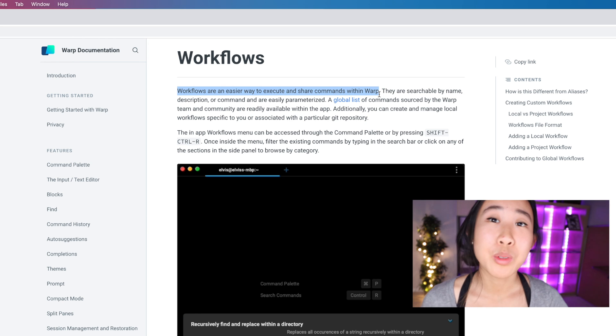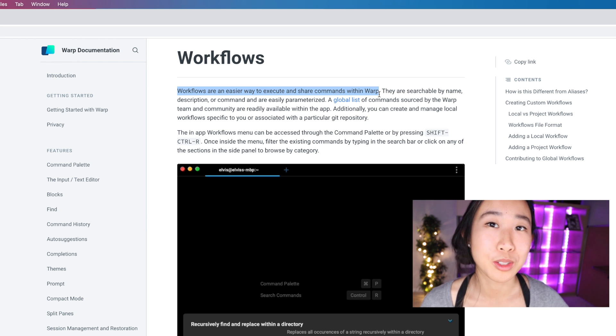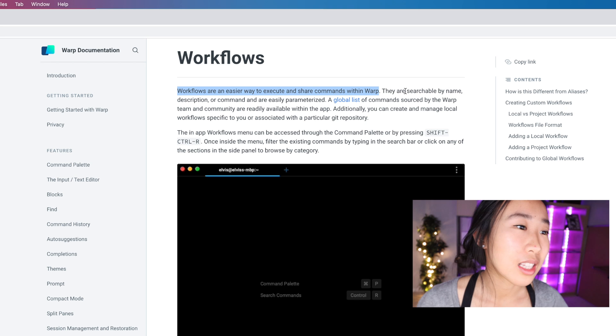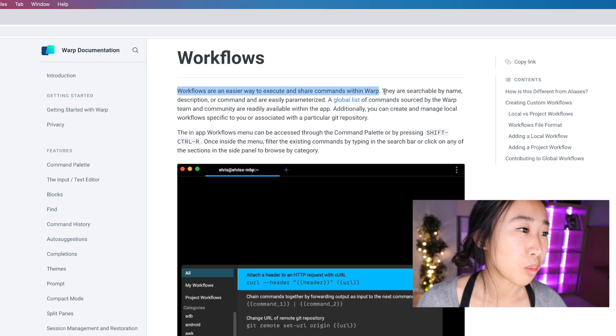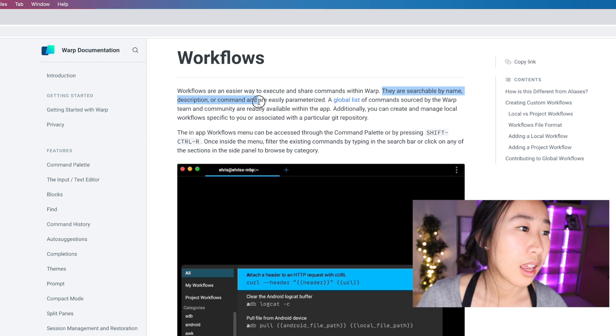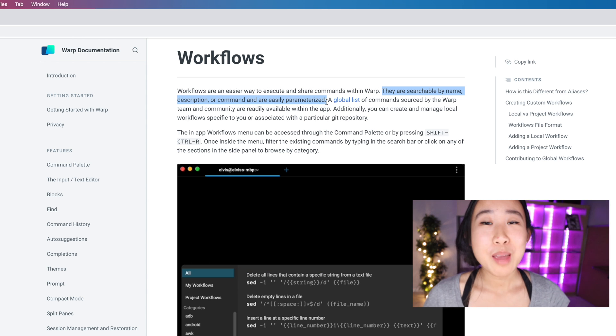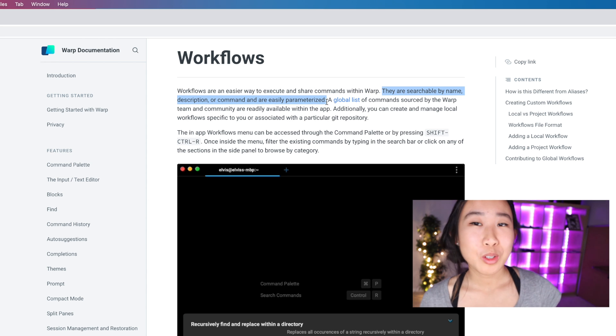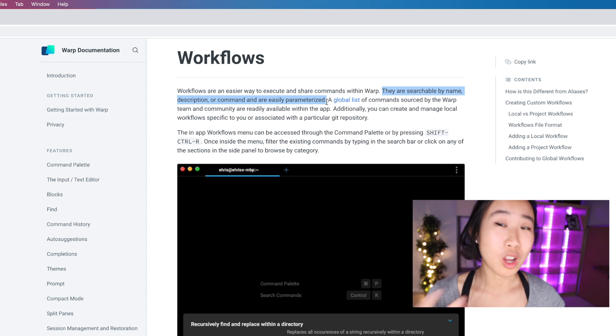So we wanted to try to fix that problem for our users. It also says here that they are searchable by name, description, or command and are easily parameterized. Okay, but I'm a very visual learner, so why don't we just hop into Warp and see what it looks like.